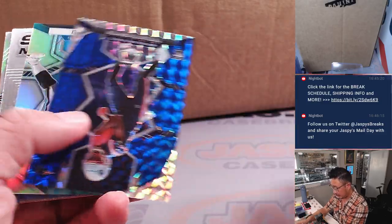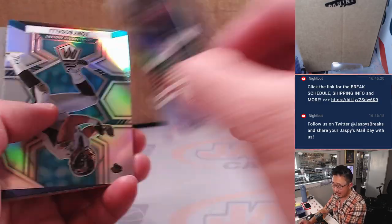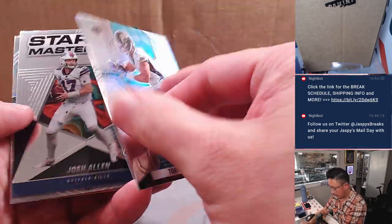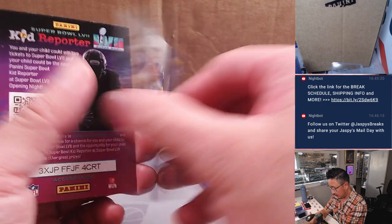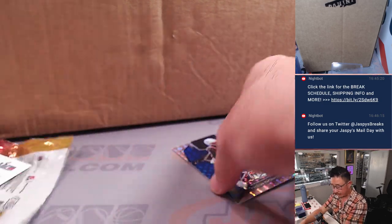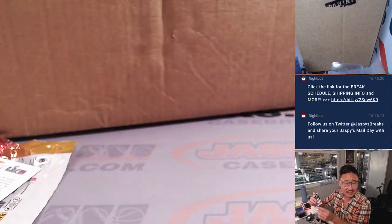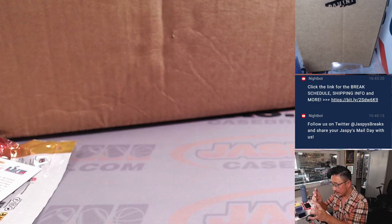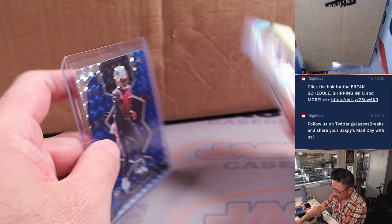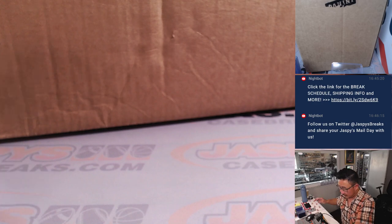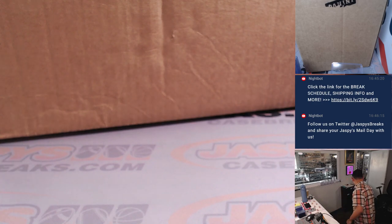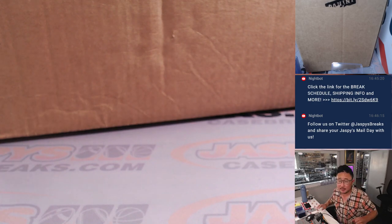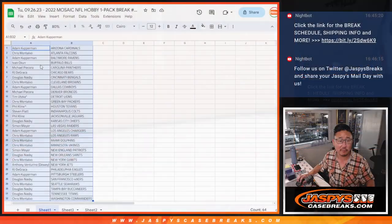We've got a Tyquan Thornton, 19 out of 99, rookie blue for the Patriots. Peyton Manning center stage. Patriots with Simon in the pass. All right. Nothing too crazy there, but now let's flip back over here. Let's gather everybody's names.